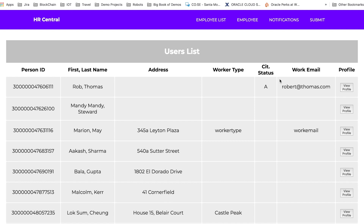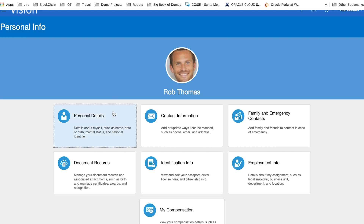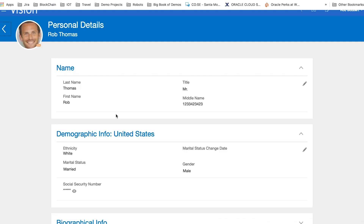Here we are able to see all the personal information about this individual. We can also go into the HCM application and see it from the prospective employee side. You can click on personal details and see all the personal details of this prospective employee.